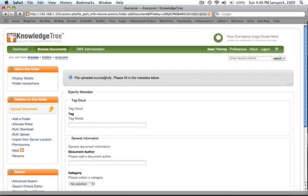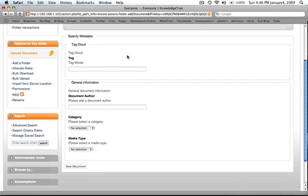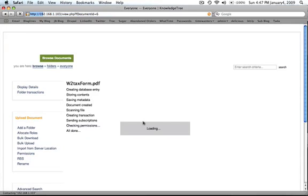And even though it says File Uploaded Successfully, it's not actually there yet. There's one last step. This is where you specify the metadata. And for now, let's just ignore it, but click Save Document to finish.